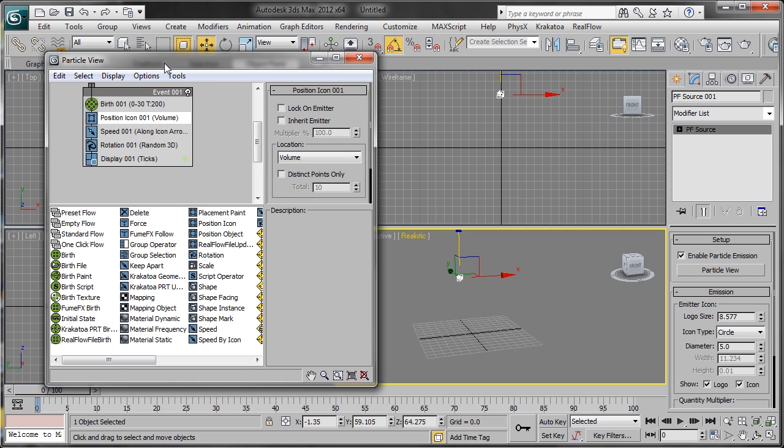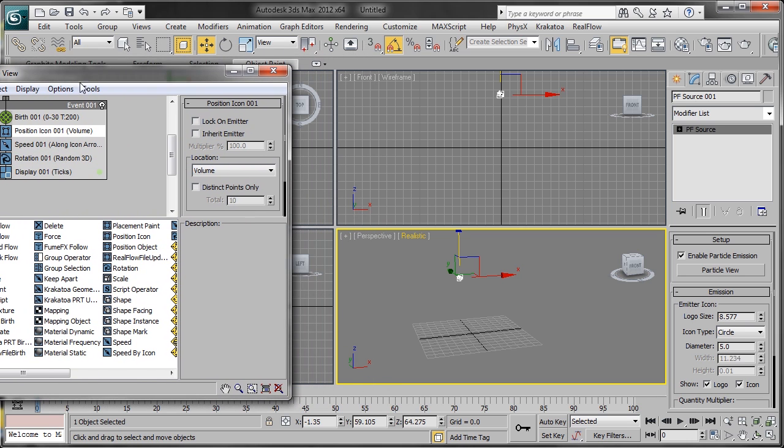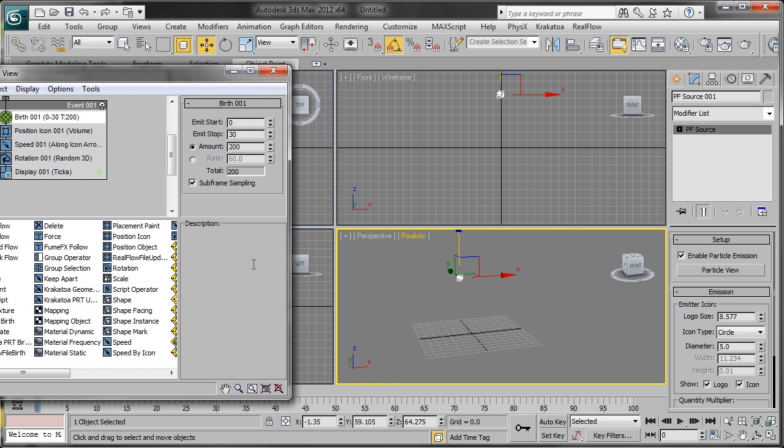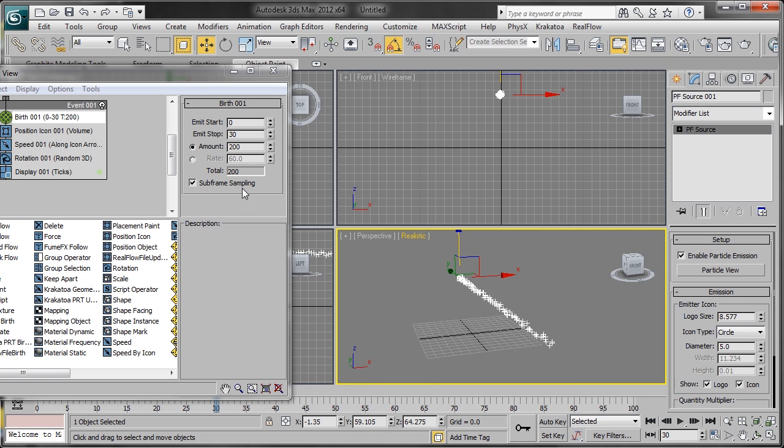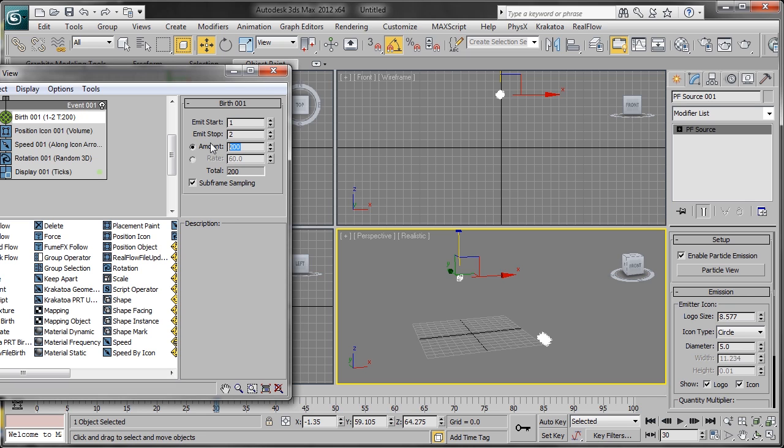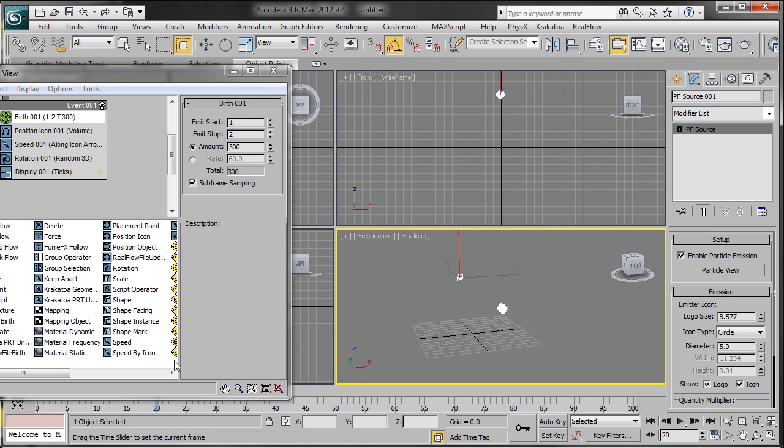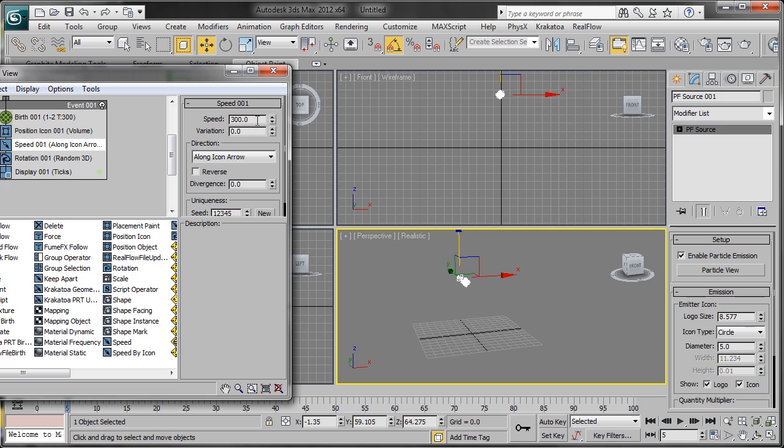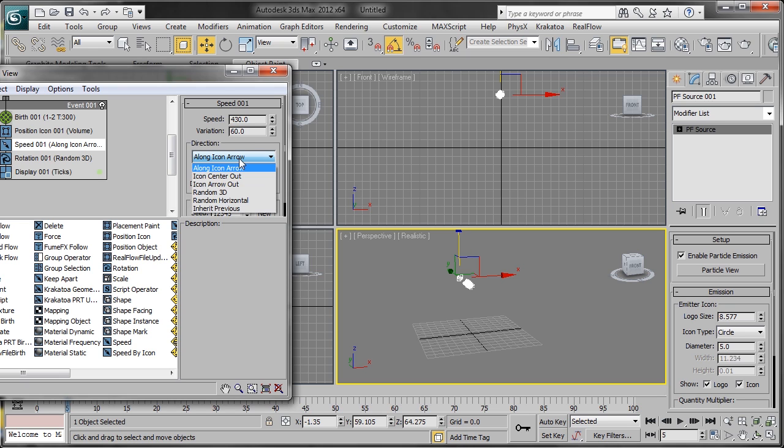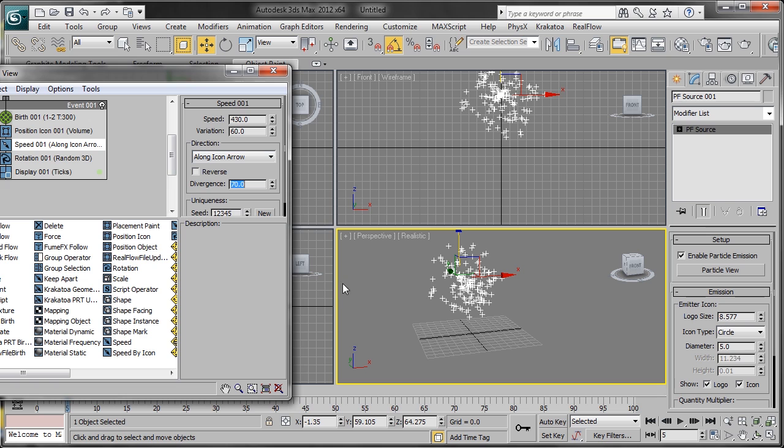If you scrub through the simulation, we can see all these particles being created going in a straight path. That's not what we want. We want just a burst of energy. We're going to set our emit start to 1, emit stop to 2, and amount to about 300 particles. Now we have a burst of particles being created in one frame. We'll change the speed to 430, variation to about 60, leave the direction alone, and change the divergence to 70.